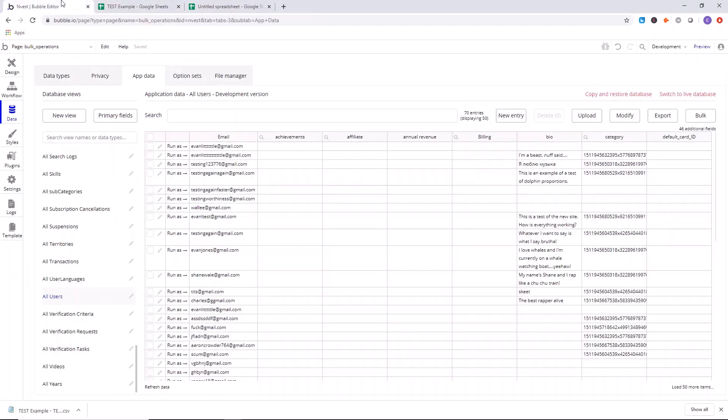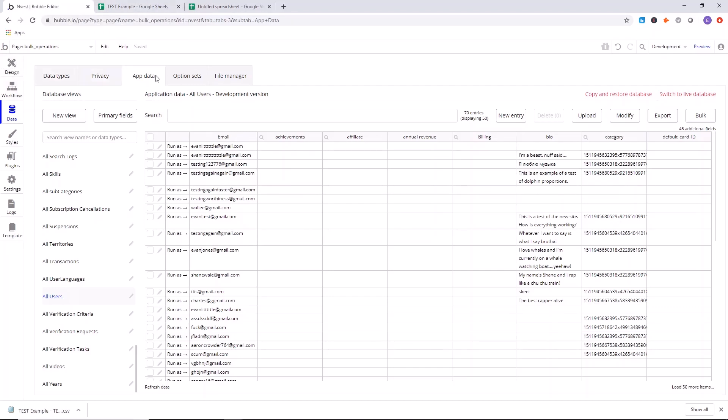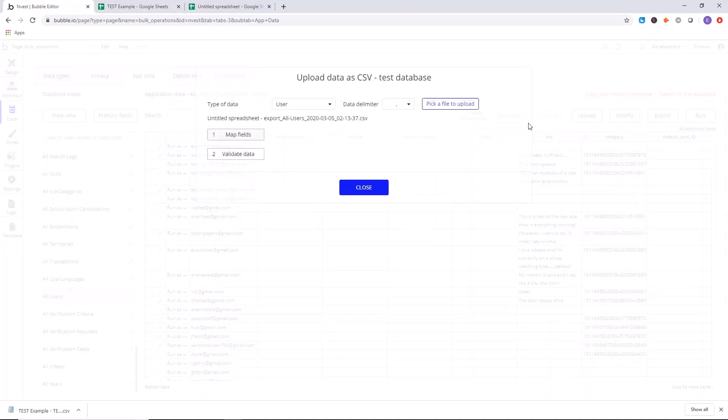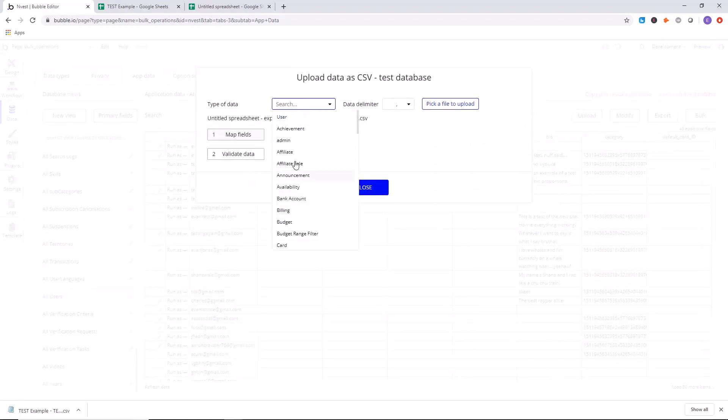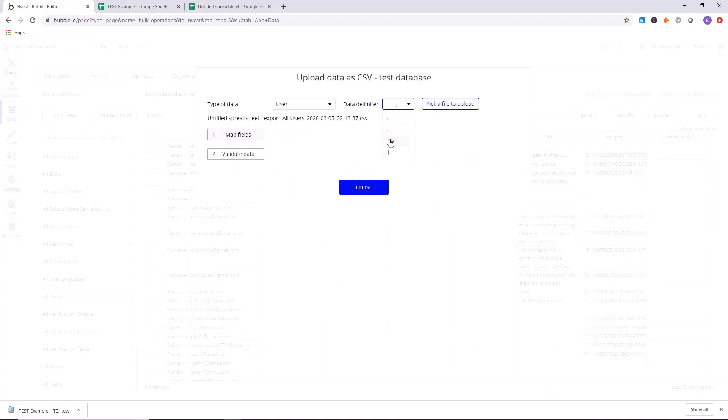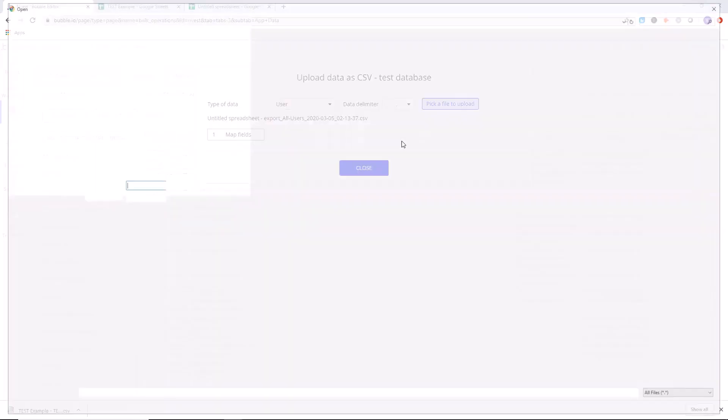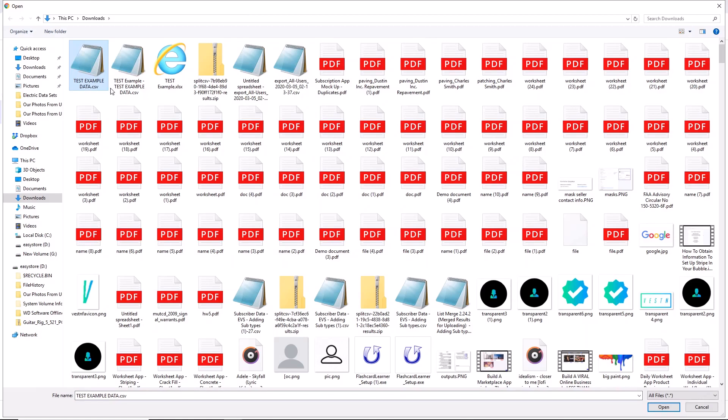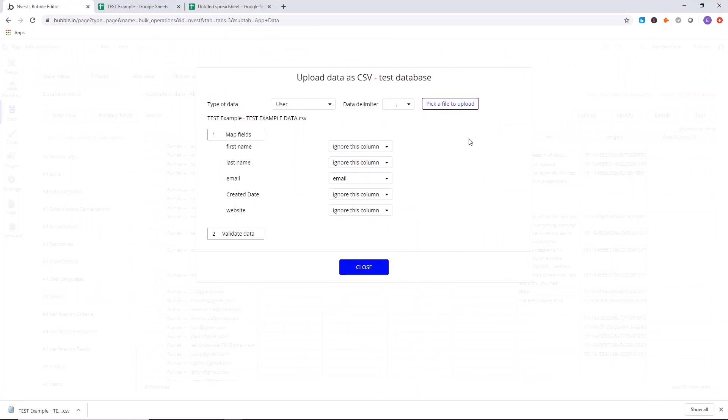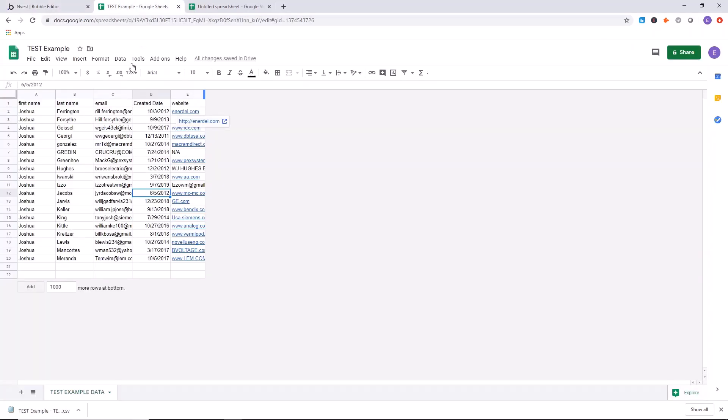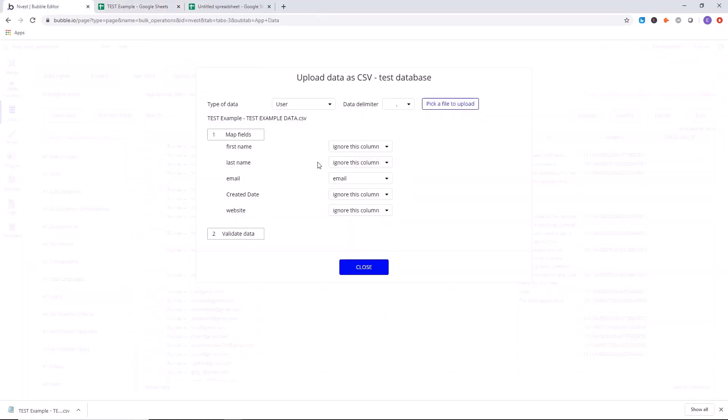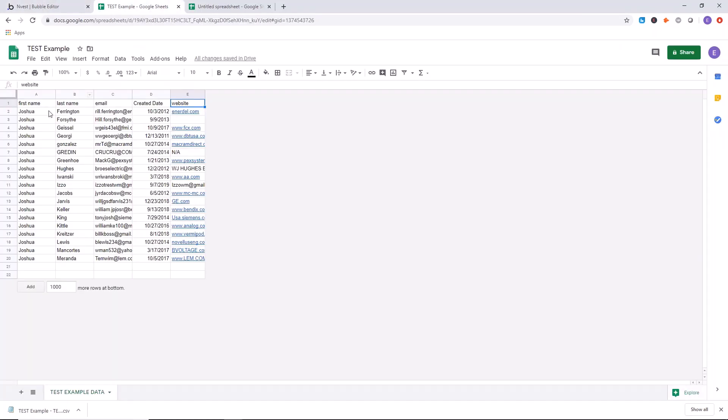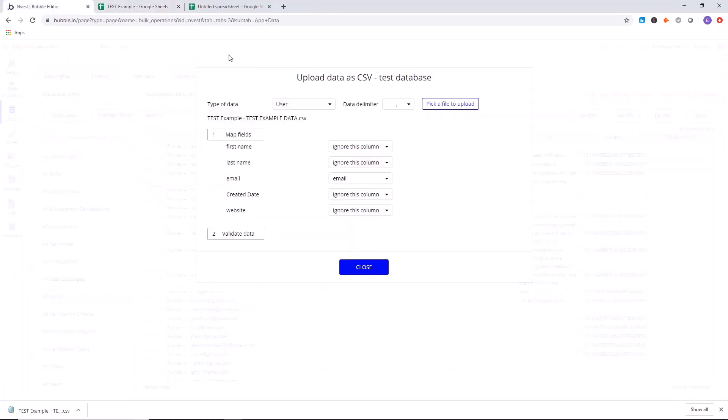Now go over to the all users section in app data. So again, we're in the Bubble app editor of your app. You're in data, app data, and then users or whatever information you want to upload from a CSV. And then you click on upload. You would go over here to type of data, for us it's user. So we select the type, data delineator we'll select comma because this is a comma separated values list. And then here we select the correct CSV file. After you've selected the file, you will see the fields from the file appear at the top. The columns will appear right here and the names that you name the columns will show up here.